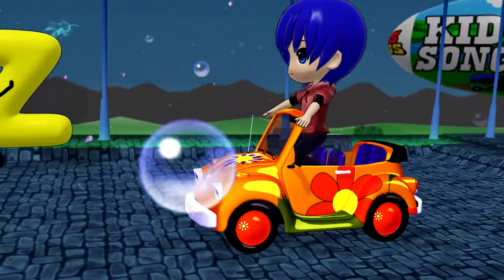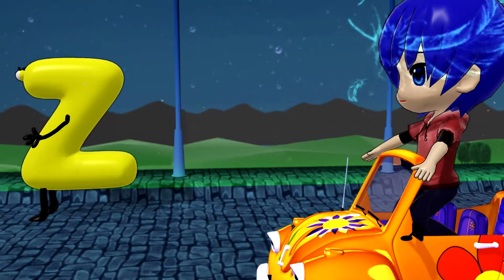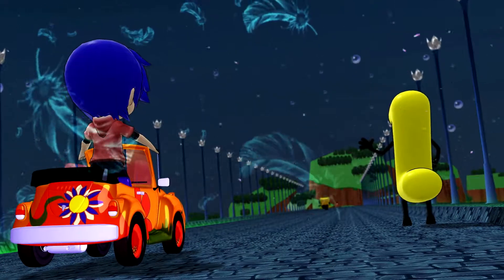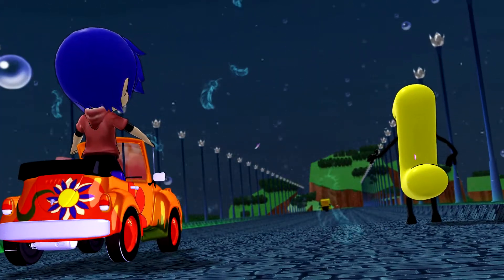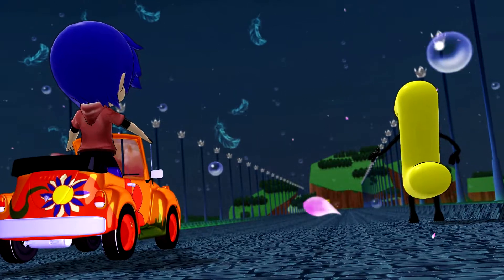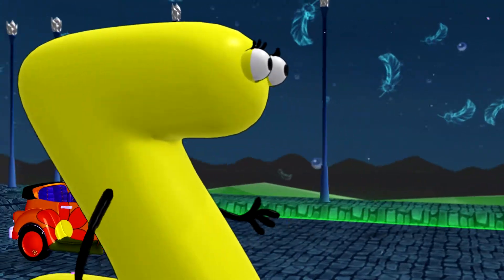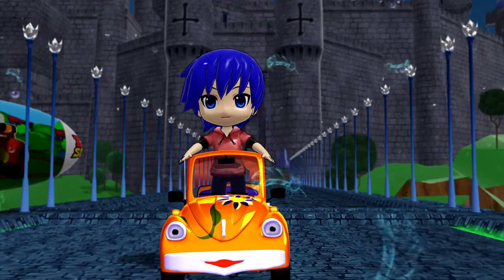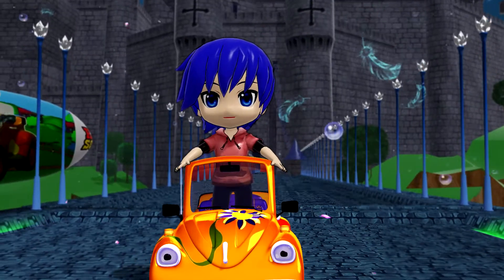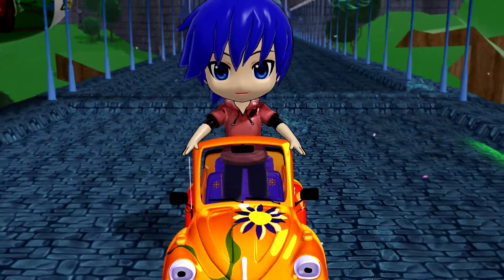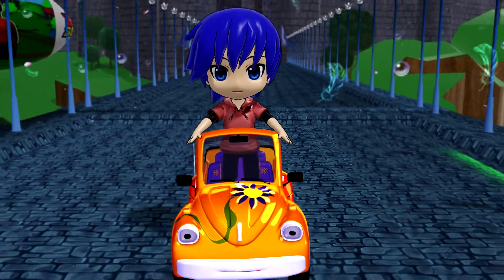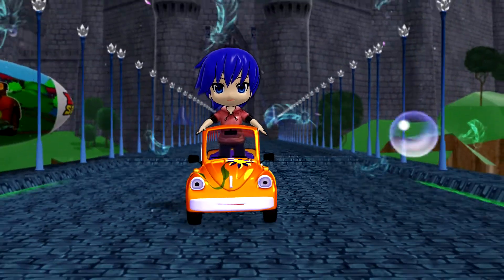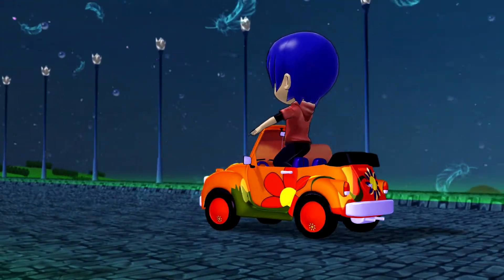Look, there's Mr. Z. Hello, Bubbles. Looks like you've had a long ride meeting the alphabet. You bet! Did you enjoy meeting all of my letter friends? Come back soon with Bubbles the car.